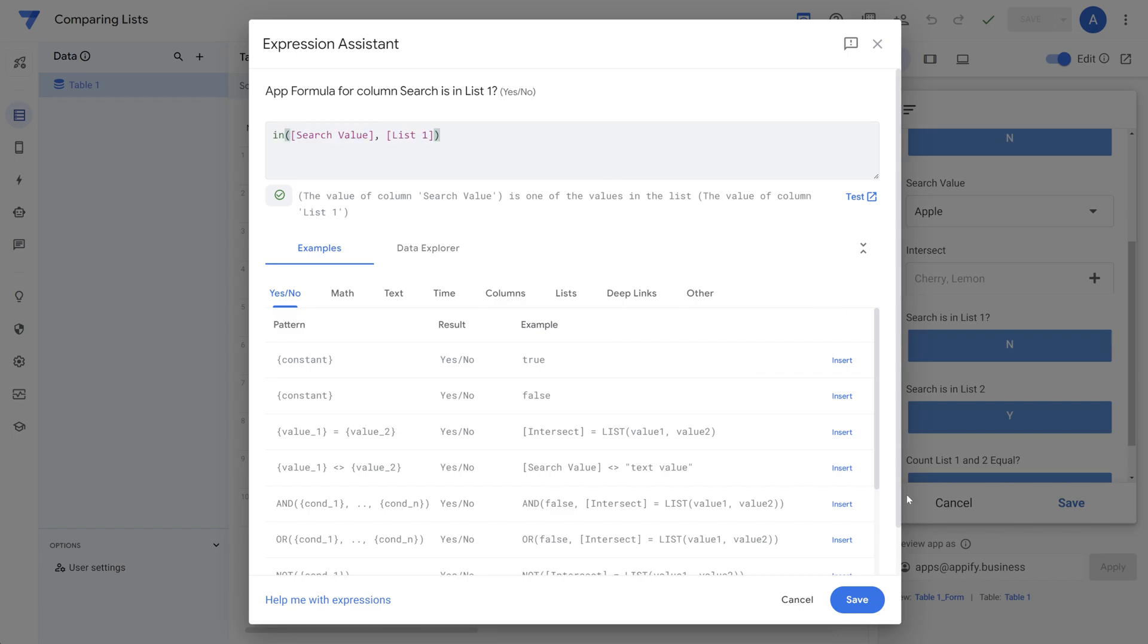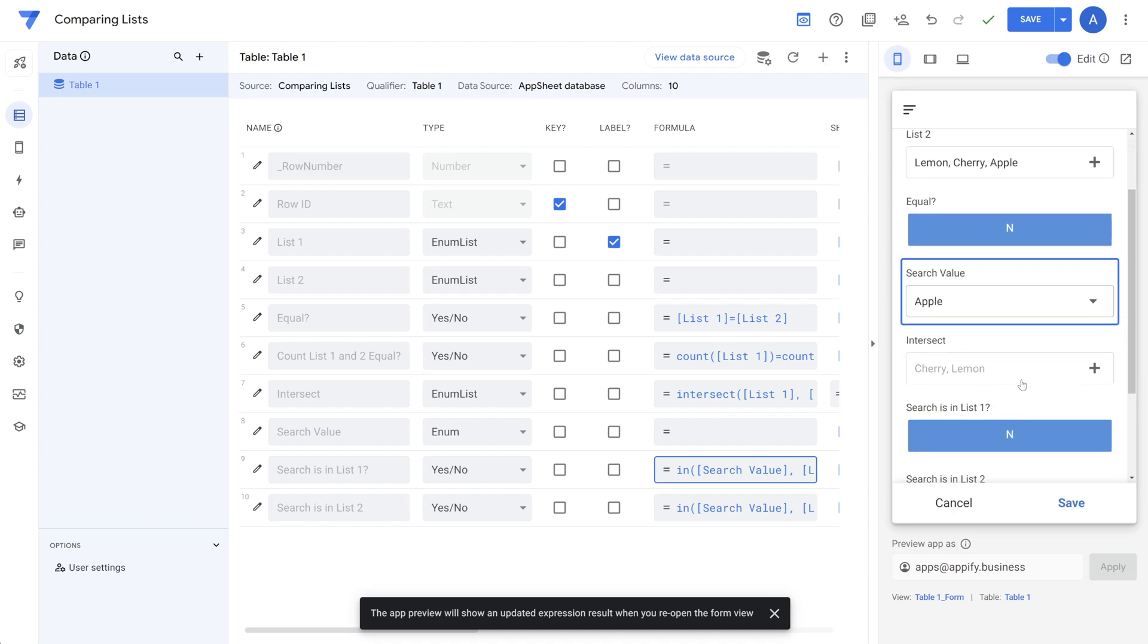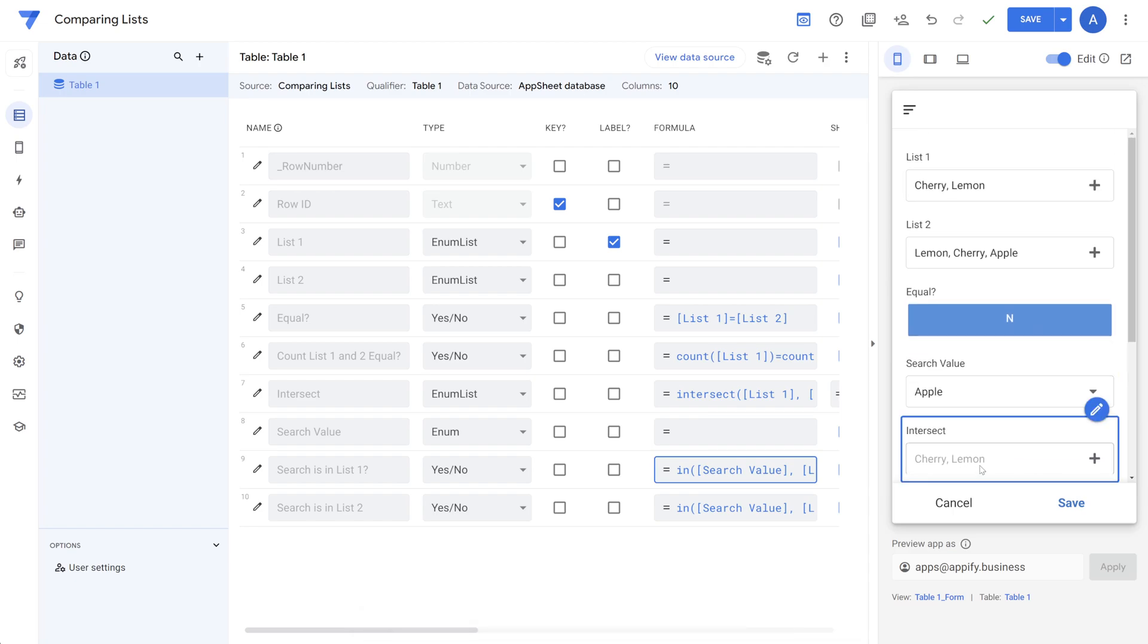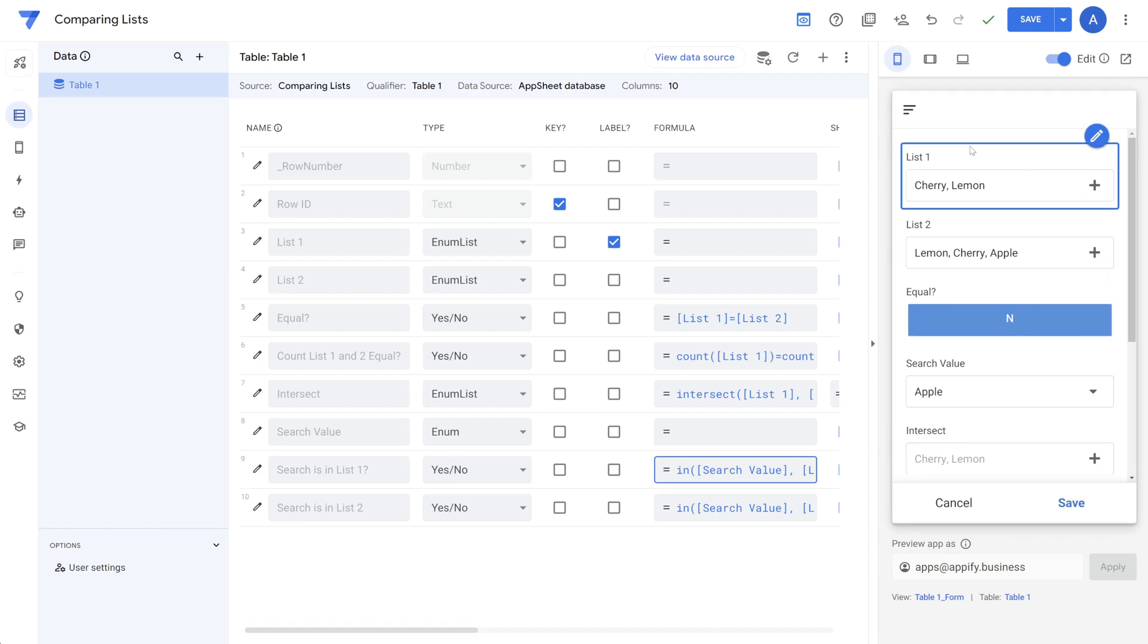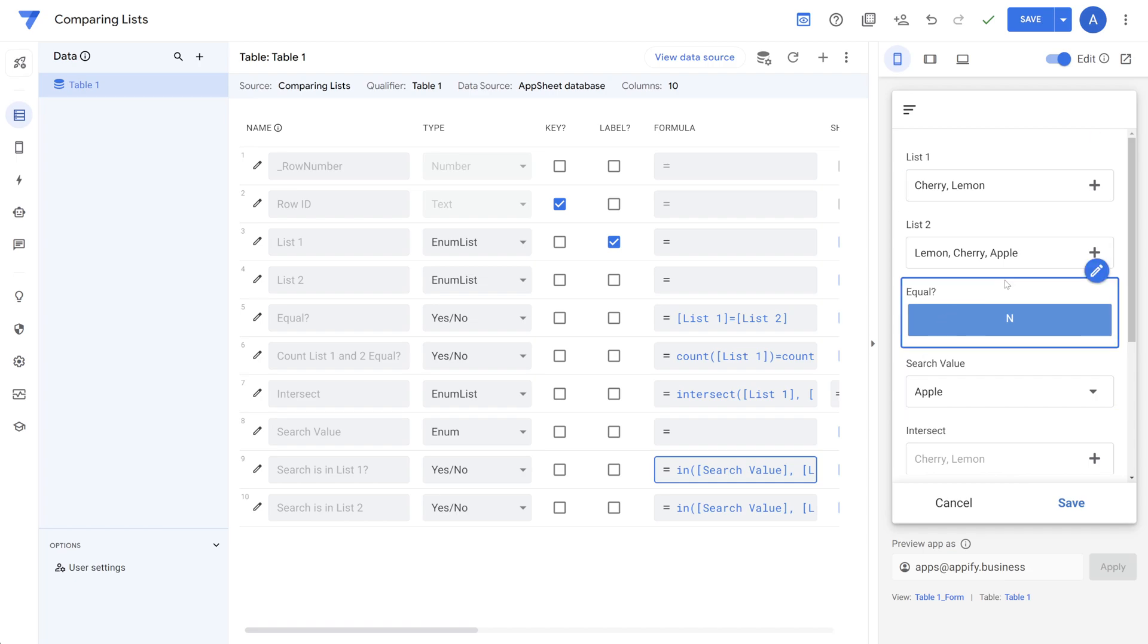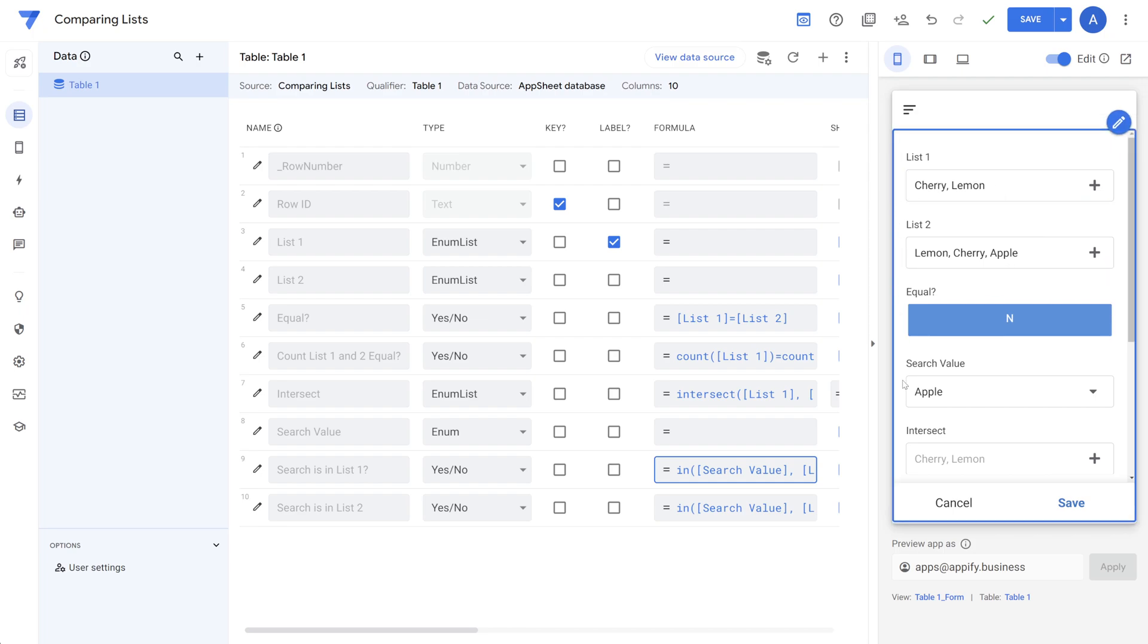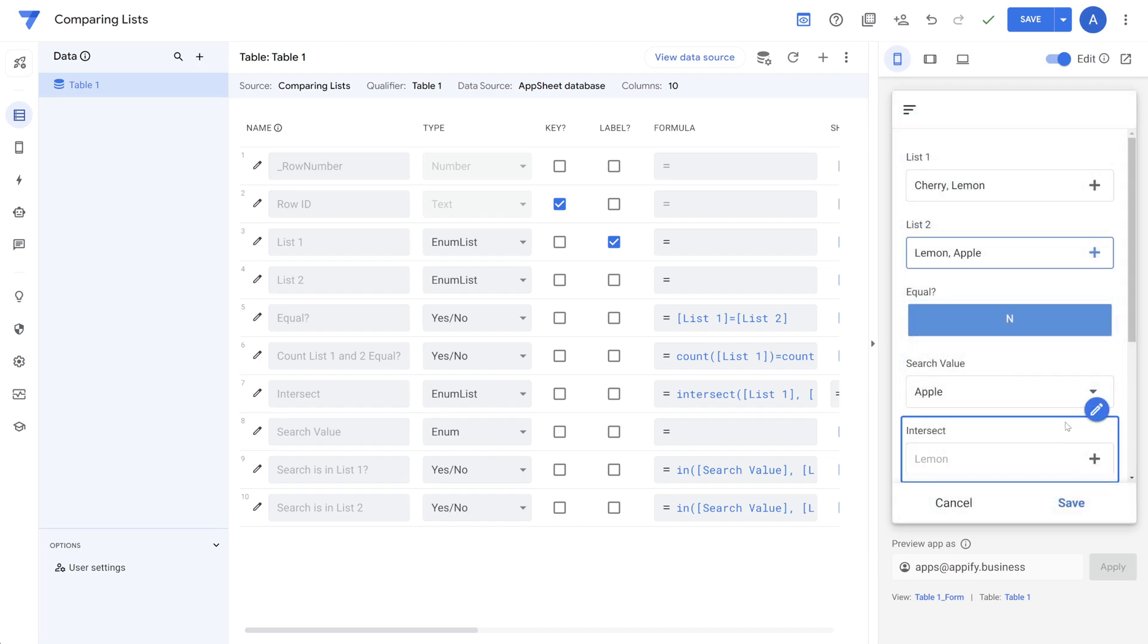So in other situations, you may want to determine whether two lists have common items in there. So we have the intersect function, which can be used to find the common items in both lists. Just to review here, we have list one and list two, list one has cherry and lemon, list two has lemon, cherry and apple. So naturally, the result would be cherry and lemon as the intersection. If we change this and remove cherry, then we'll see that the intersect only has lemon.